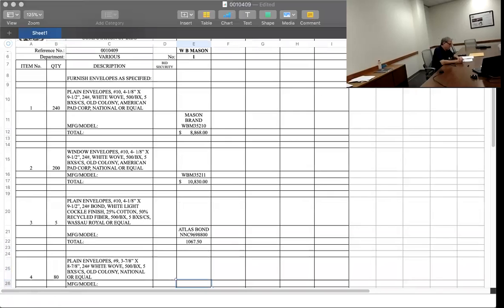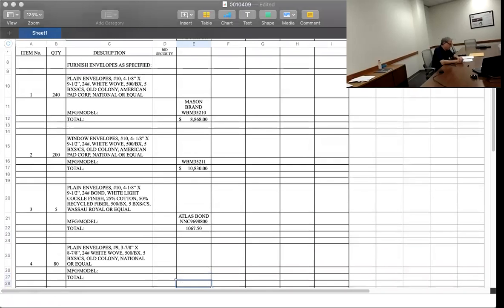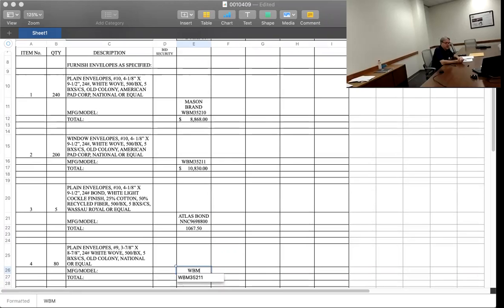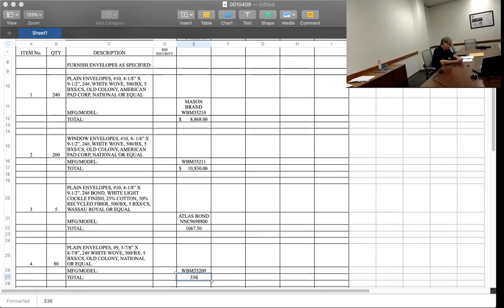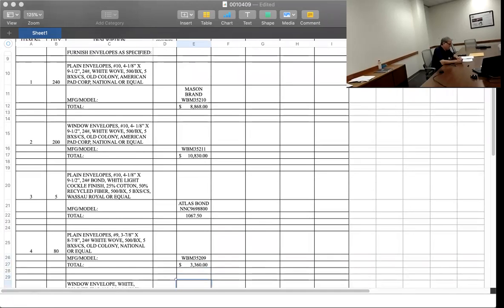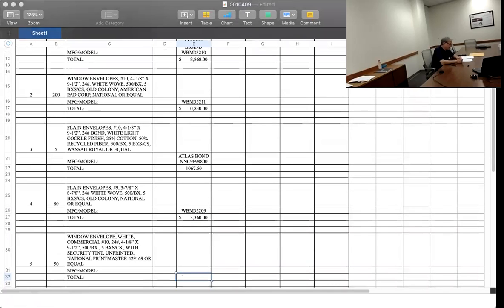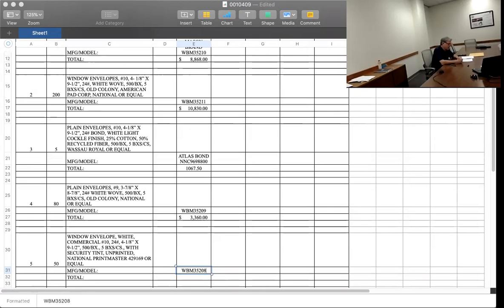Number four is Mason brand WBM 35209, $3,360. Item number five is Mason brand WBM 35208, $2,135.